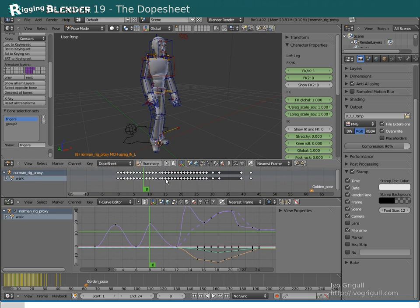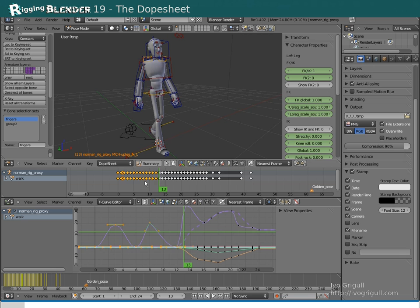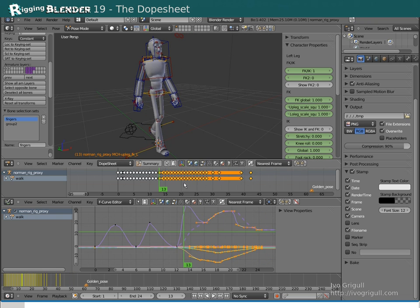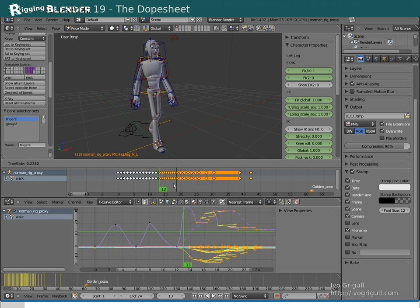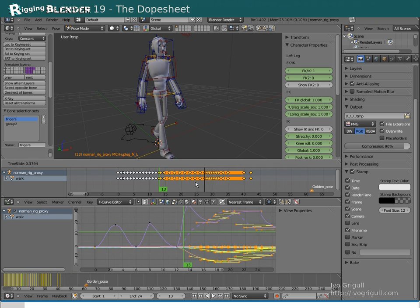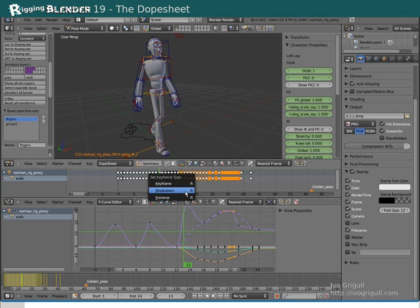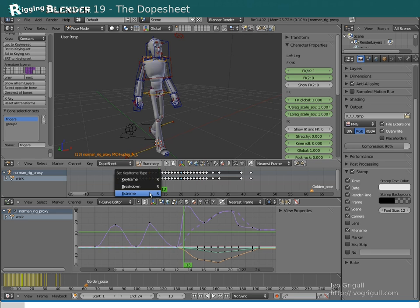Ctrl left click selects all keys on one side of the current time. With the E key you can quickly insert empty space. T lets you warp scale the selected keys. Hitting R lets you mark keys as breakdowns or extremes, changing their color.